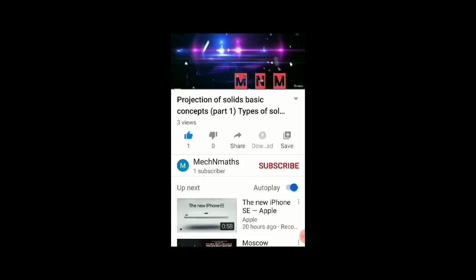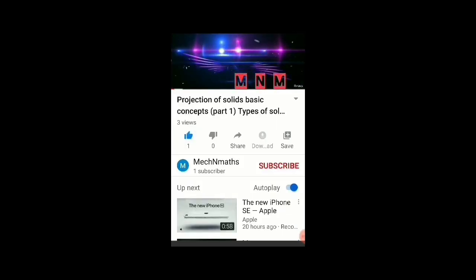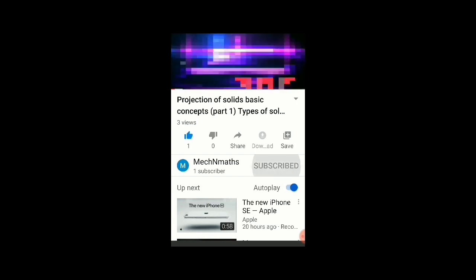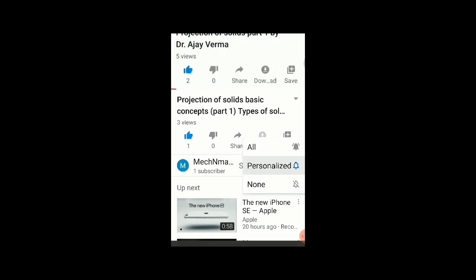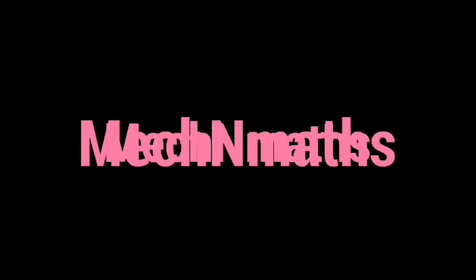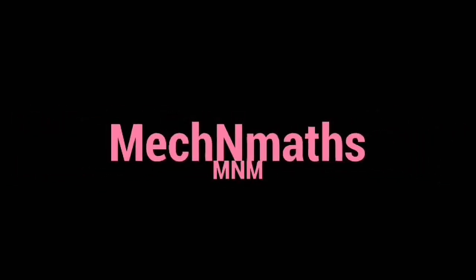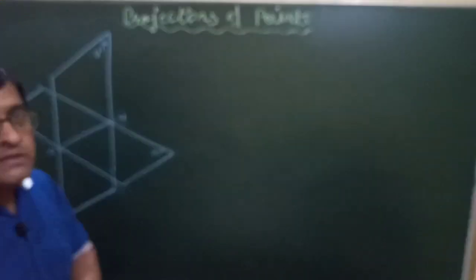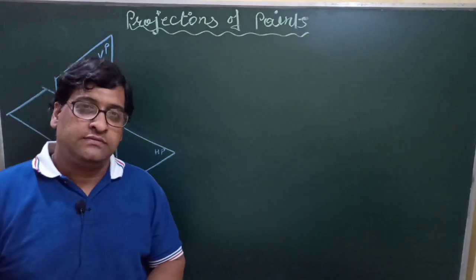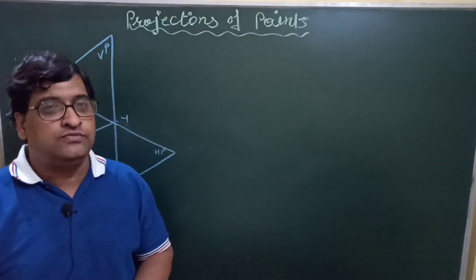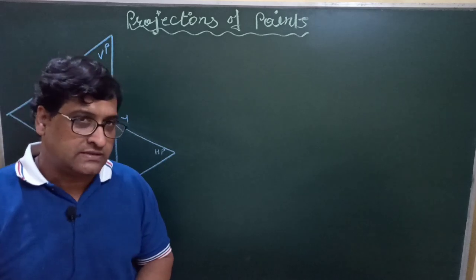Please like the video and subscribe to my channel to get updates. Also press the bell icon to receive notifications of new uploads. Hello all, I am Dr. Ajay Verma, welcome you to Mac and Mass.